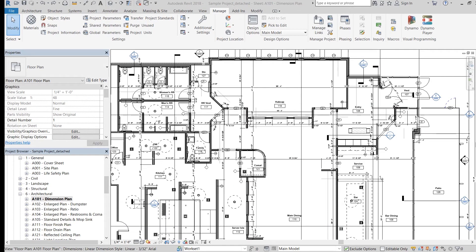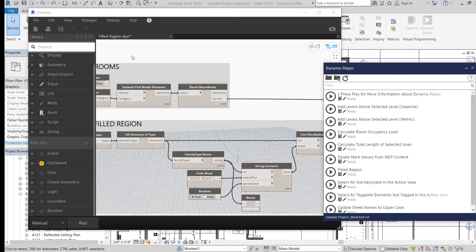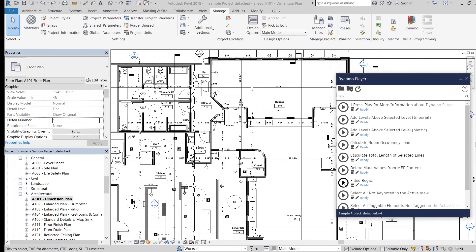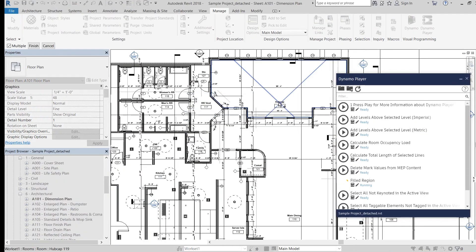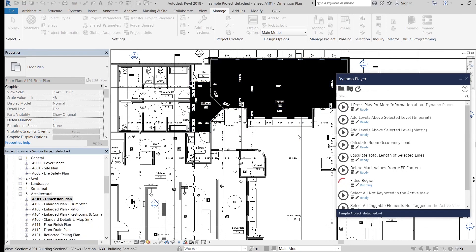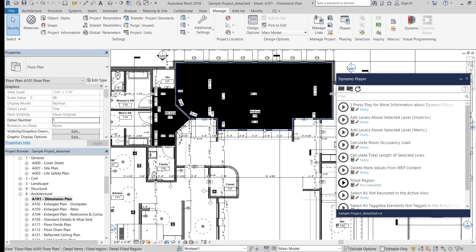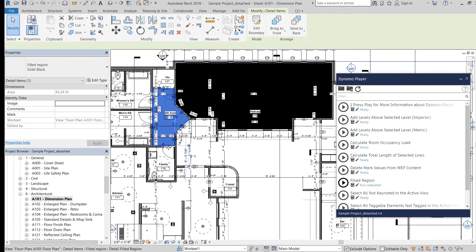Finally, I'm going to run a filled region script with Dynamo Player and I also made a separate video on this script if you'd like to check it out. And remember, you need the clockwork package in order to run this. When I hit the run button, it asks me to select one or several rooms on my floor plan and when I'm done, I'm going to hit the finish button. You can see that black filled regions were created in those two rooms that I selected.